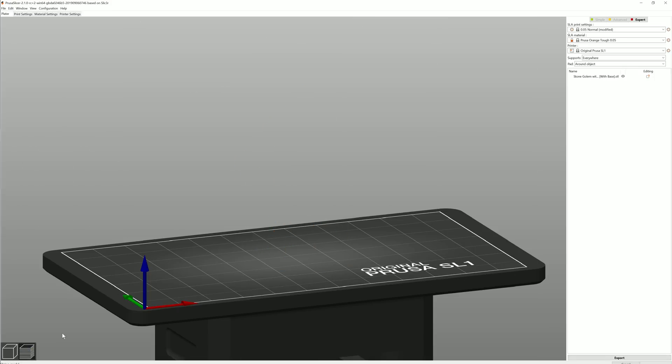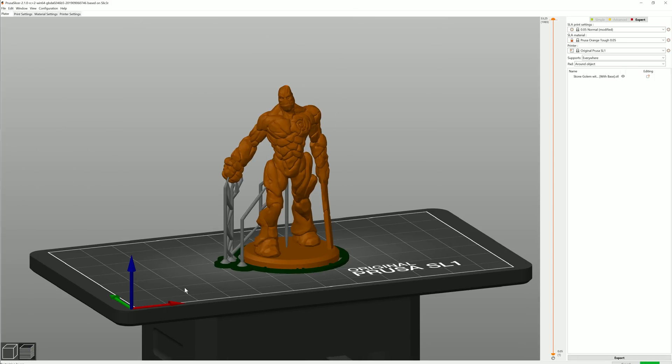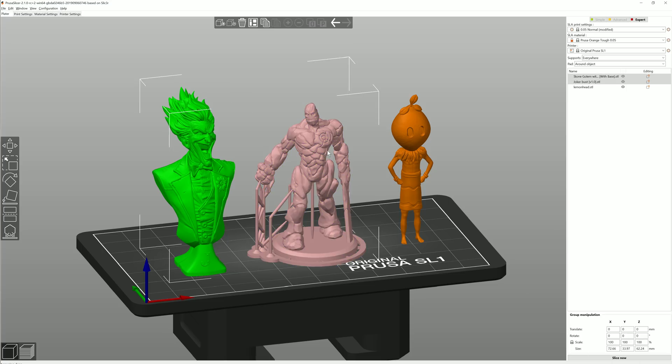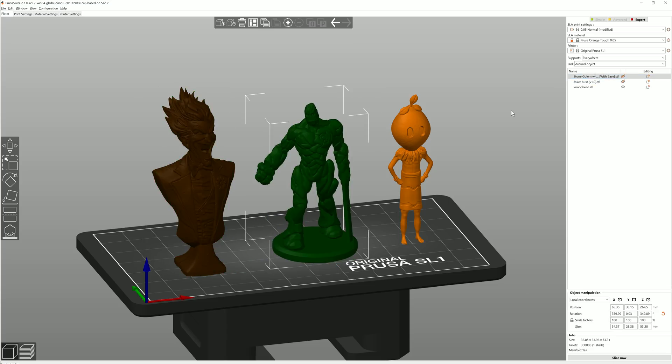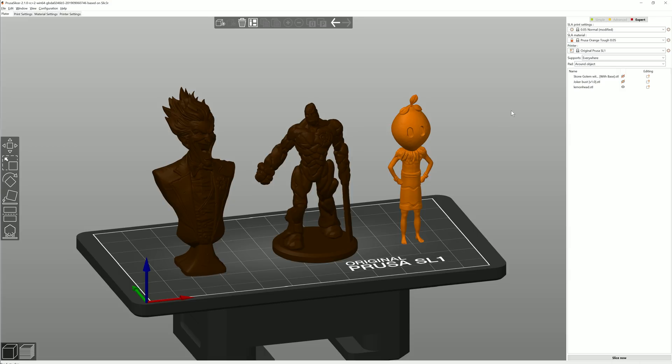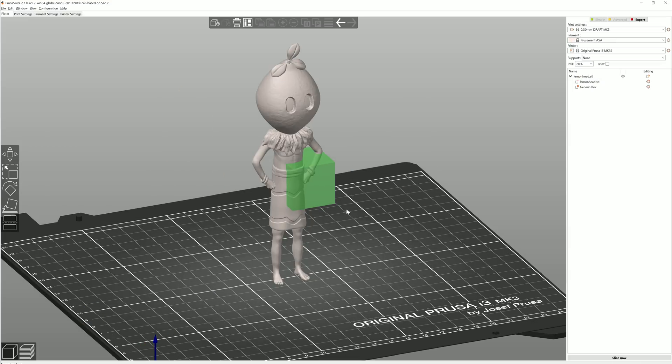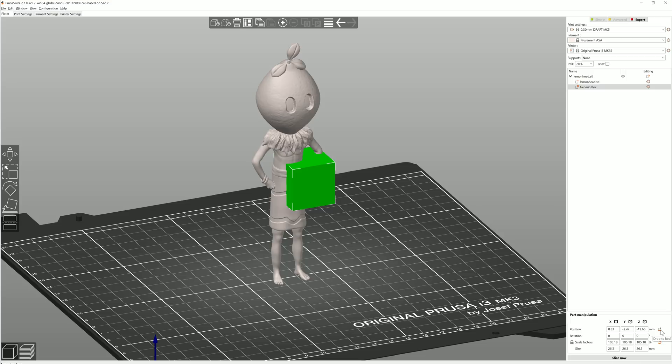Generating supports in the SLA mode is now about twice as fast. You can now mark models to be suppressed during G-code generation. And you can now easily drop modifier meshes or parts of a multipart object on the print bed using this button.